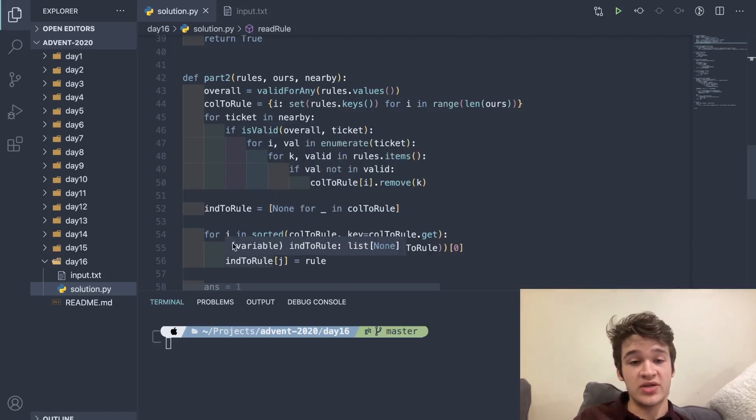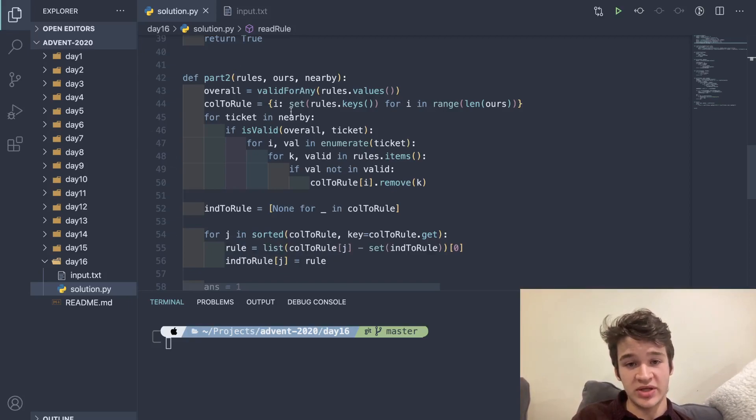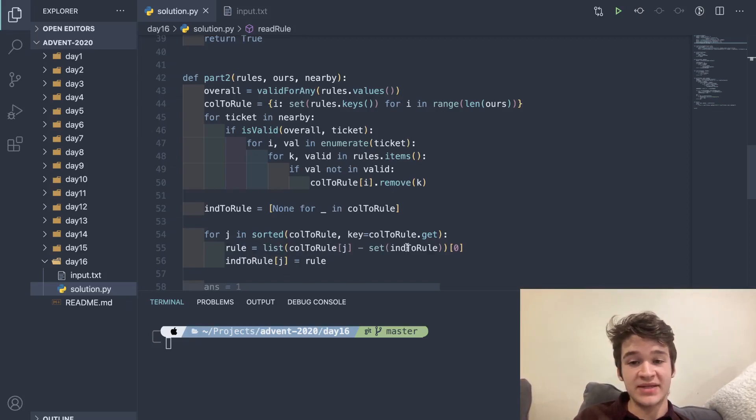Then I set rule to a list of col_to_rule, which is our dictionary before, minus set of ind_to_rule. ind_to_rule here is going to hold all of our key values.